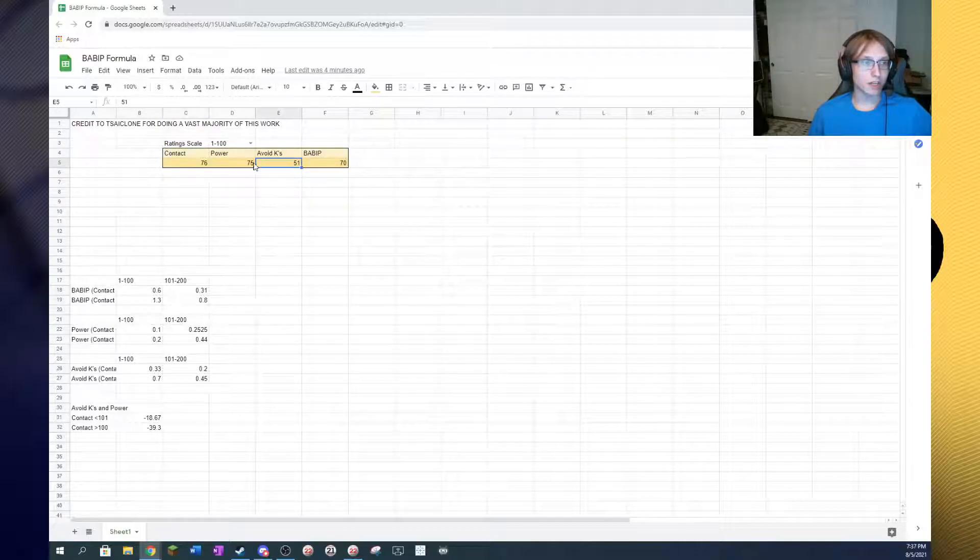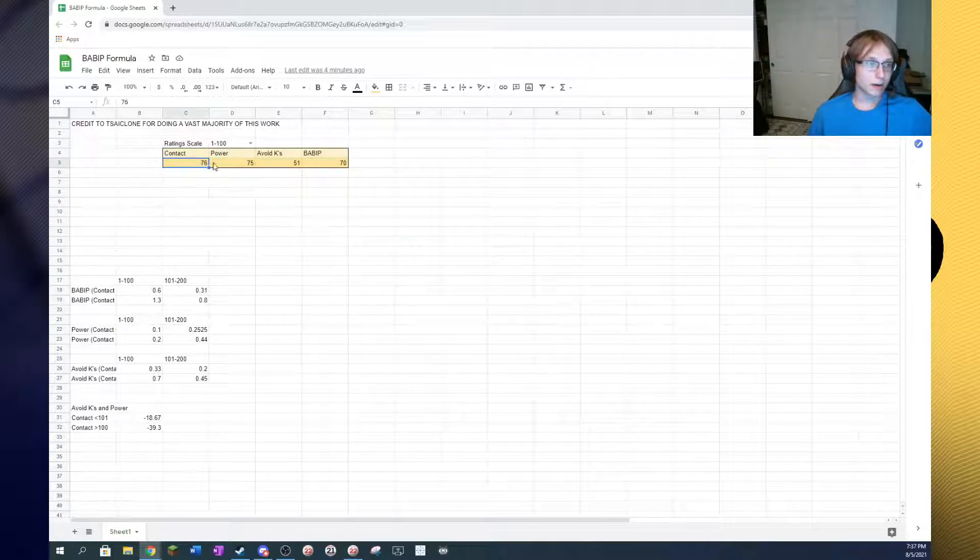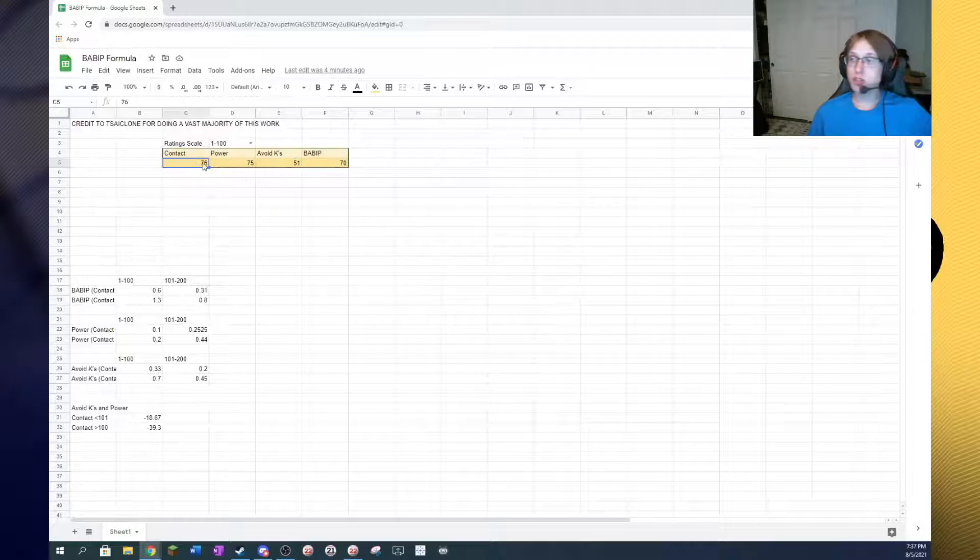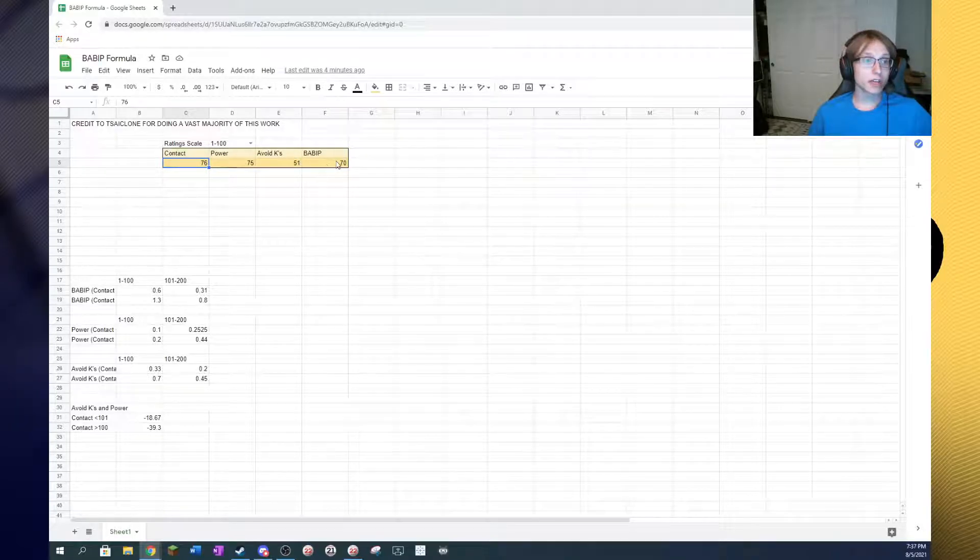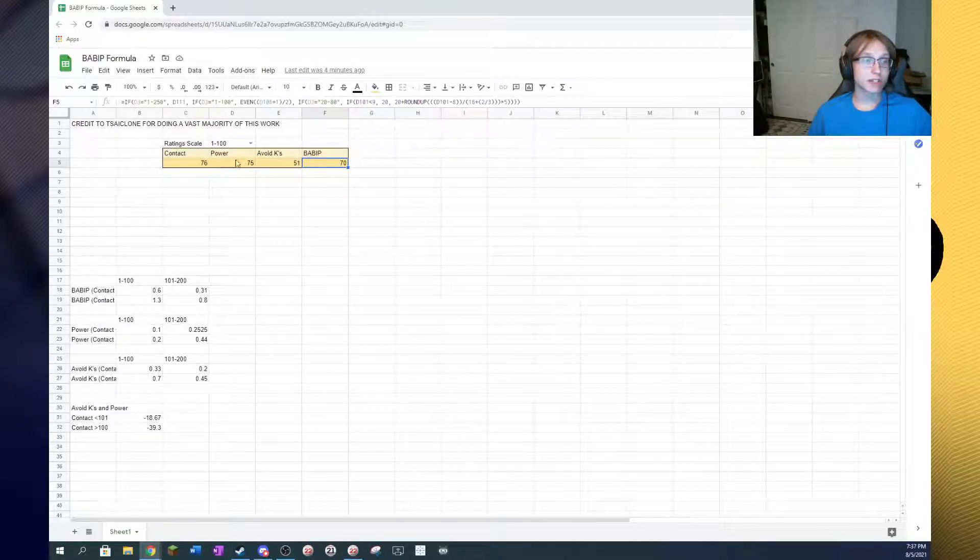Now, I have modified it slightly to fit my own tastes and also to be a little bit easier to use, basically, in my opinion. And it really is just as simple as you plug in a player's ratings, and then it spits out the BABIT.